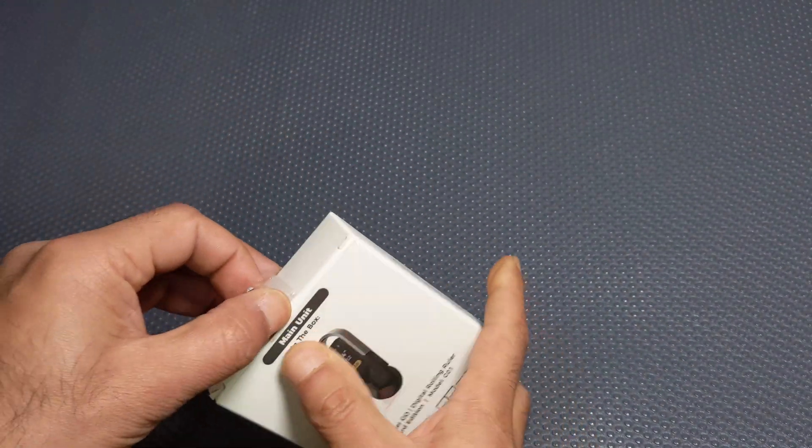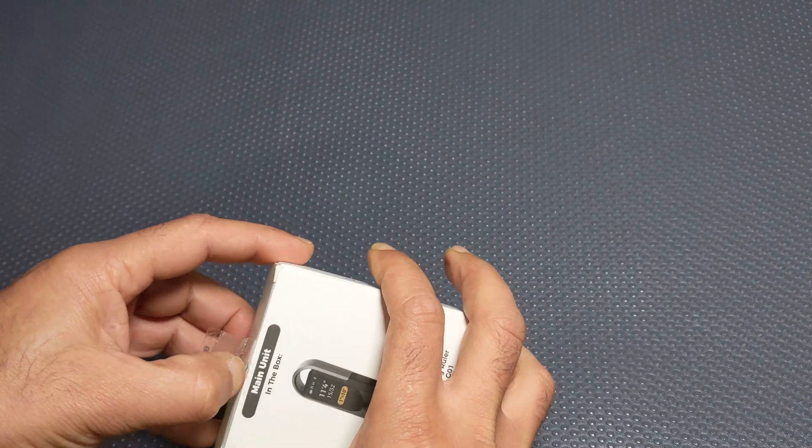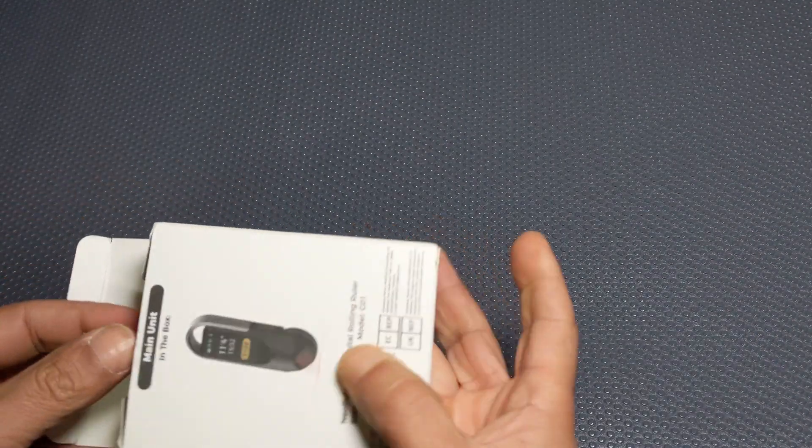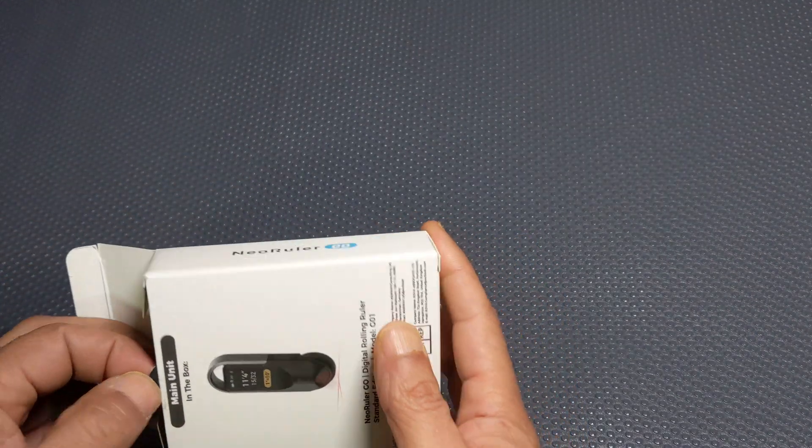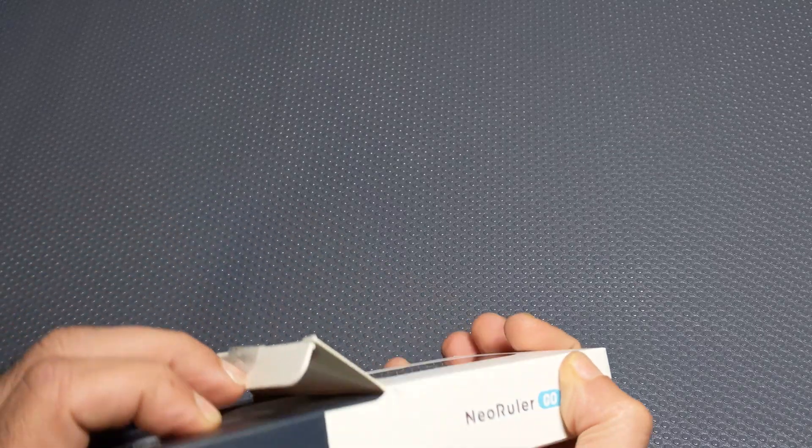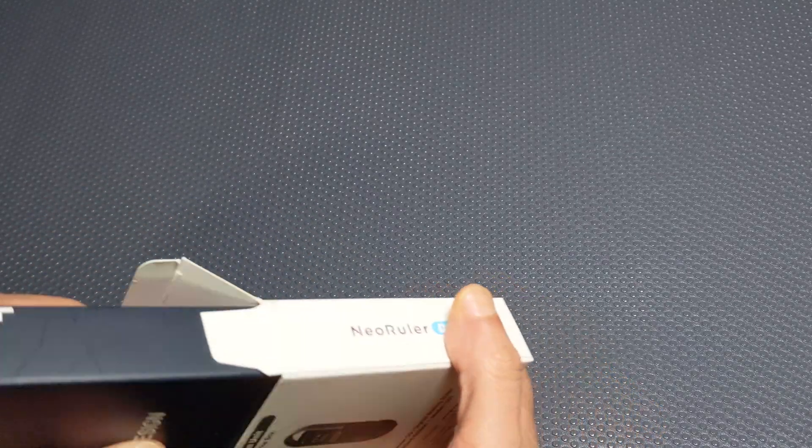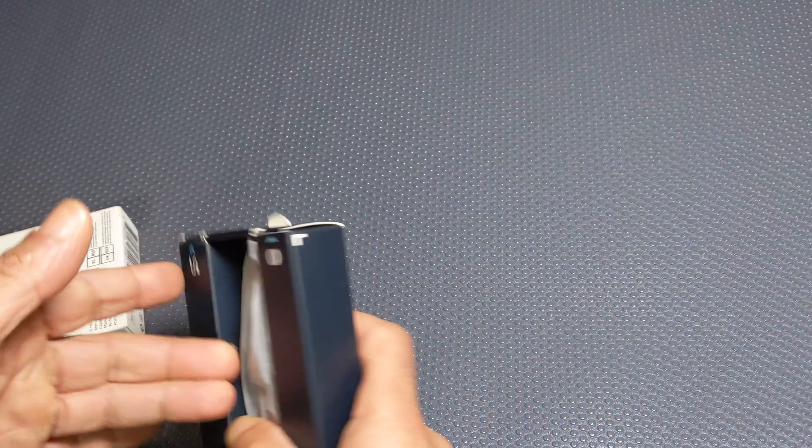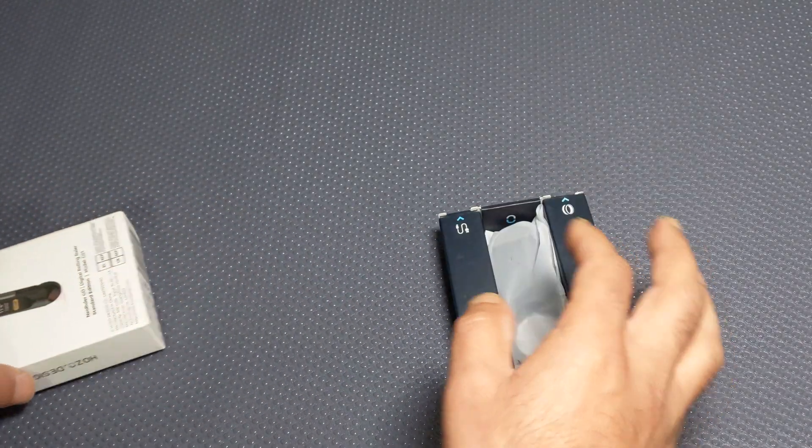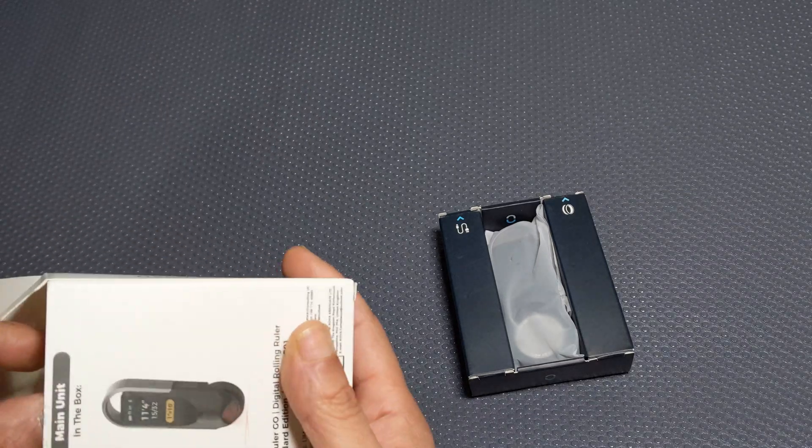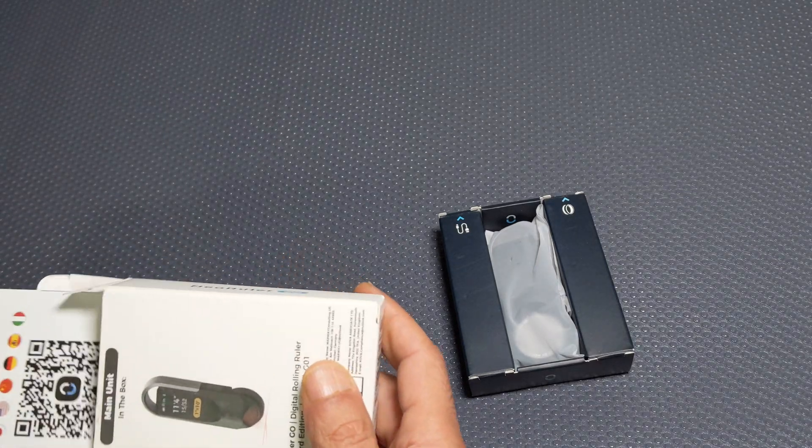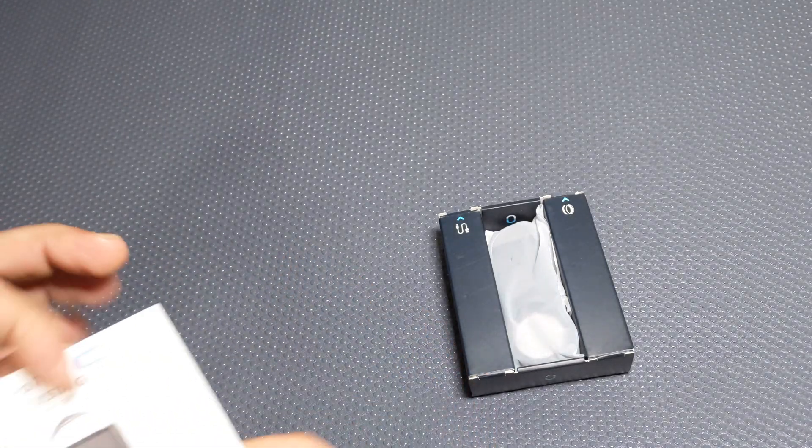Quickly unboxing, let's have a look what's inside. So another box which contains the ruler plus a few accessories.